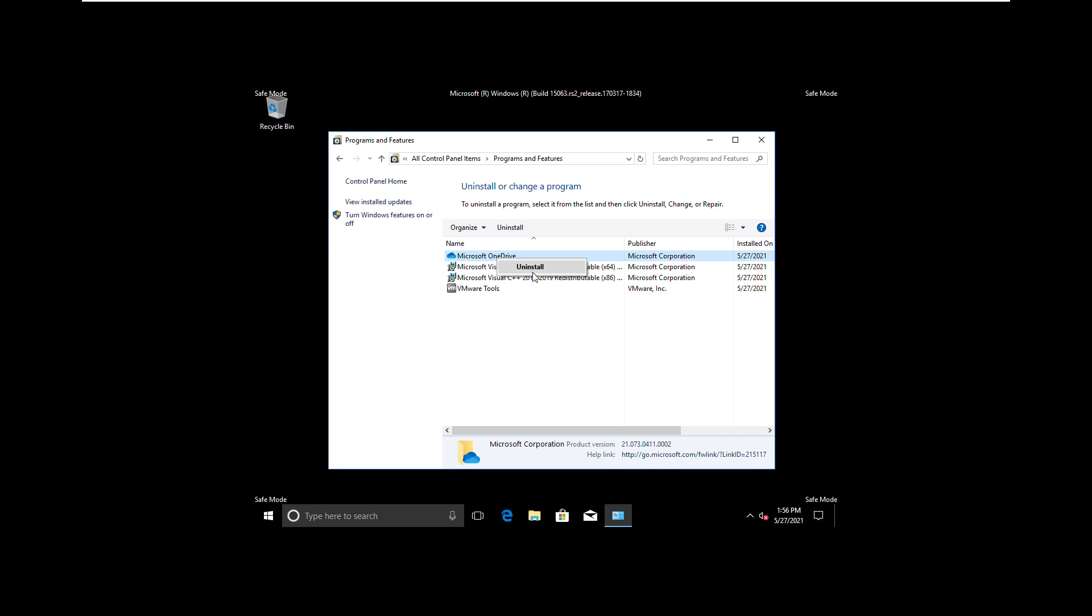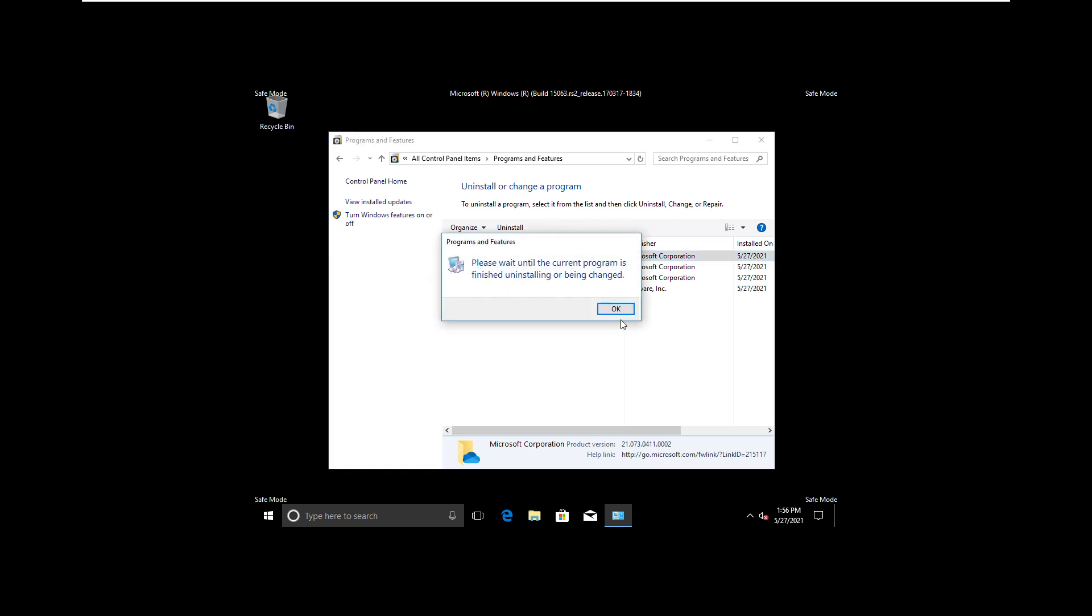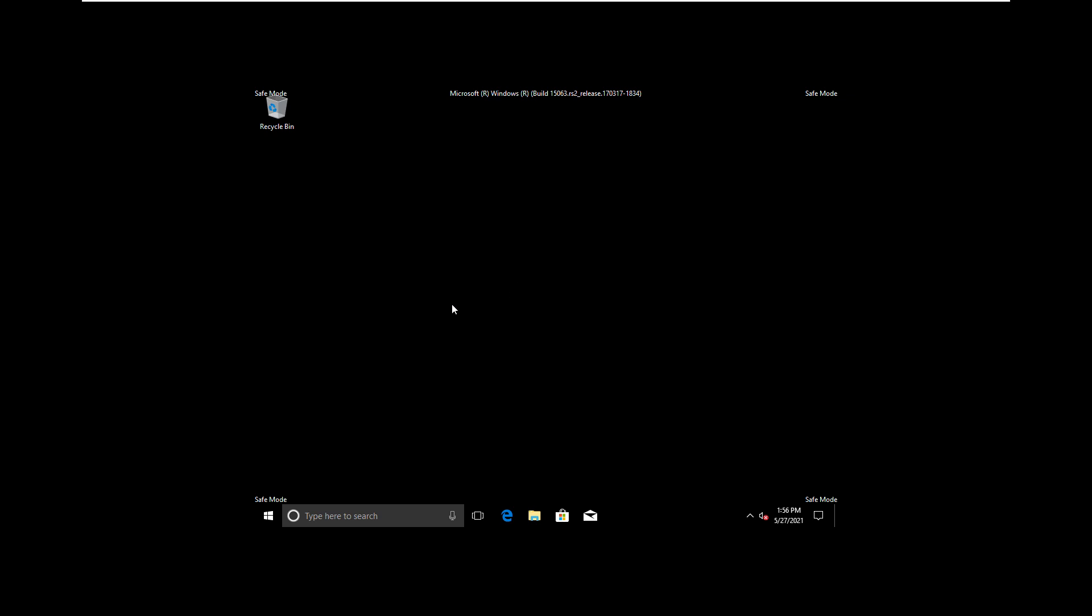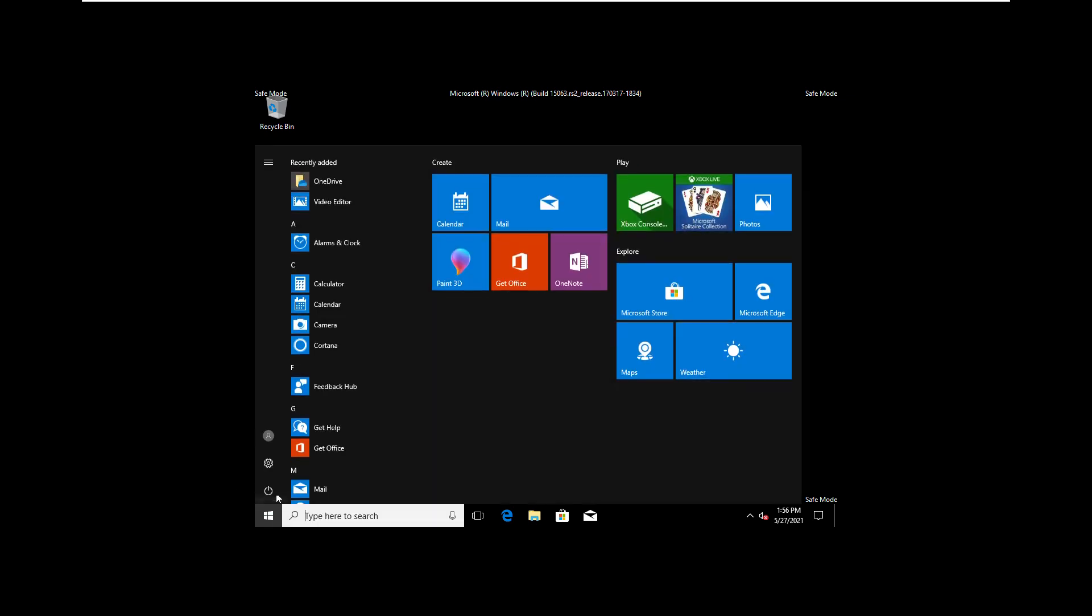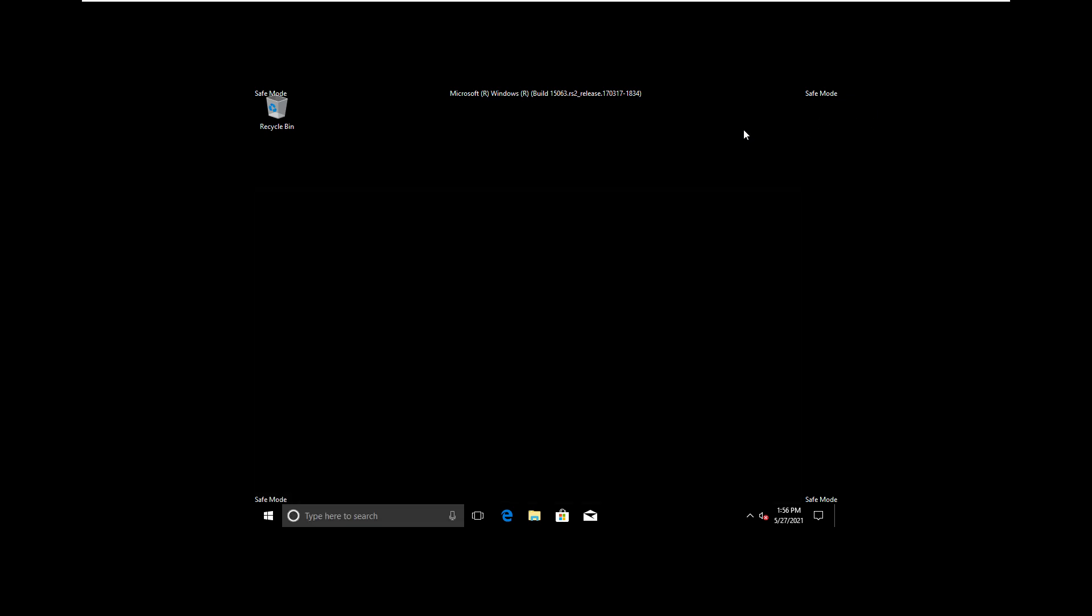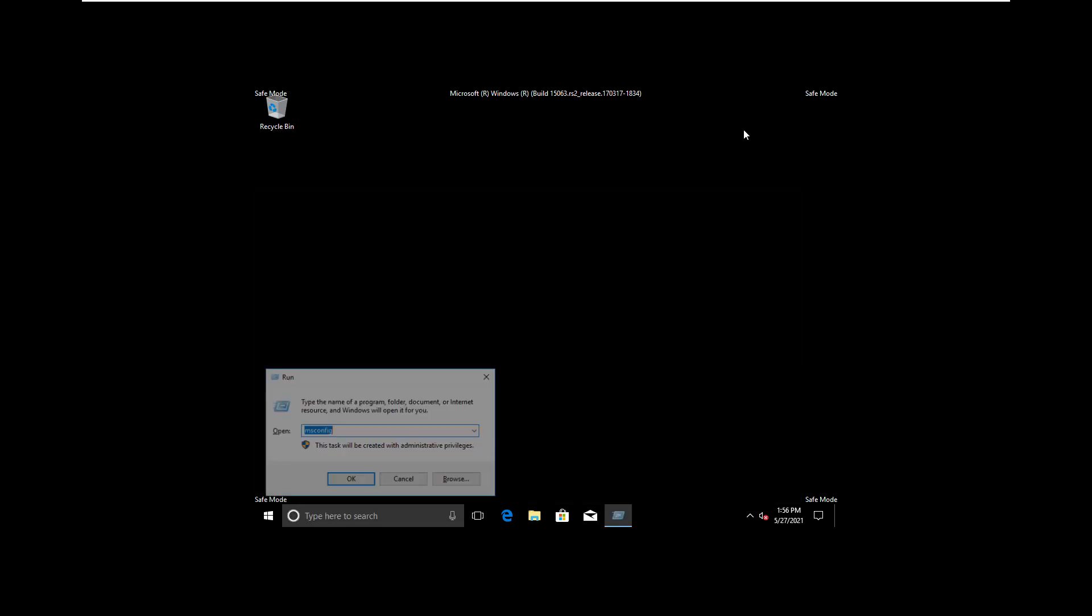This will remove all the traces of programs we don't really use, but which interfere with the booting of the computer. It's good to get rid of them. Now let's restart the machine.